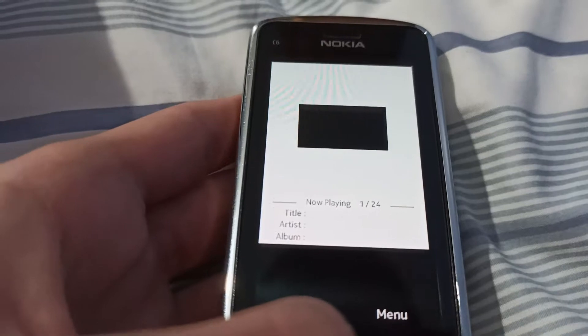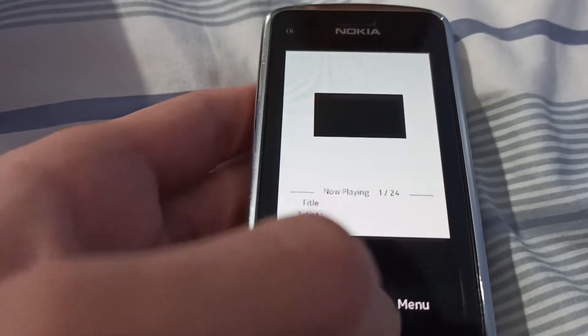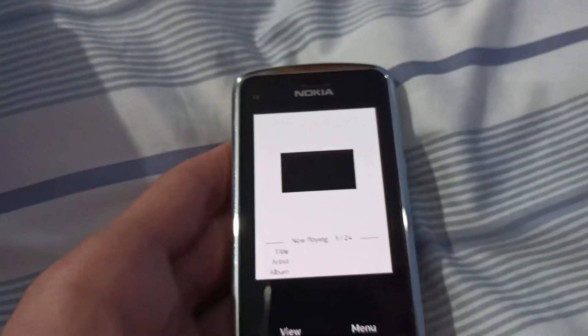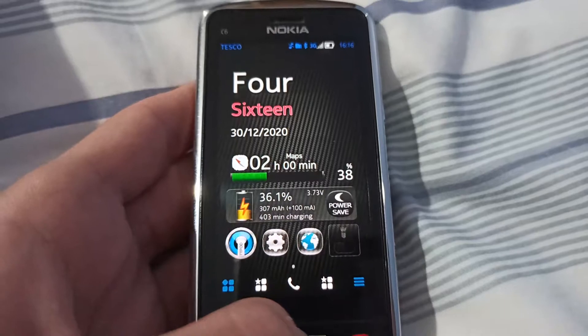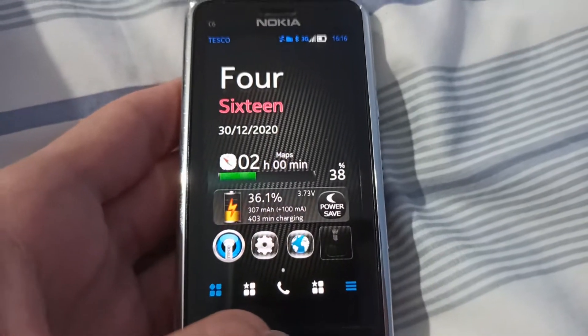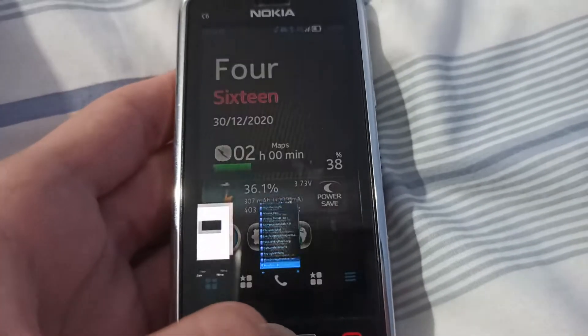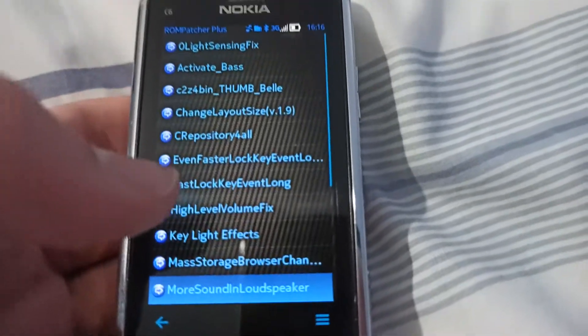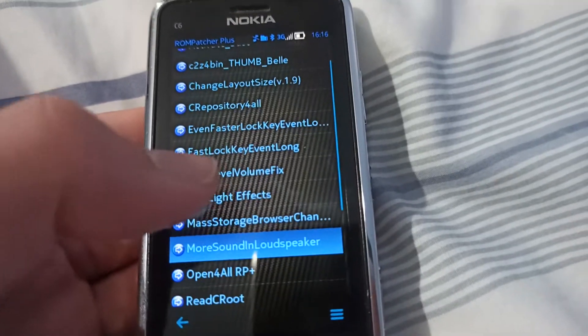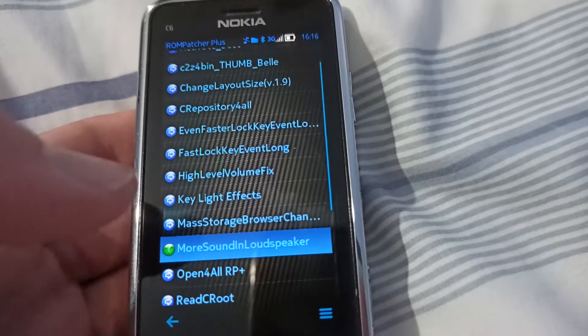First of all, what you need is ROM Patcher. I have the patch here, it's called More Sound and Loudspeaker.